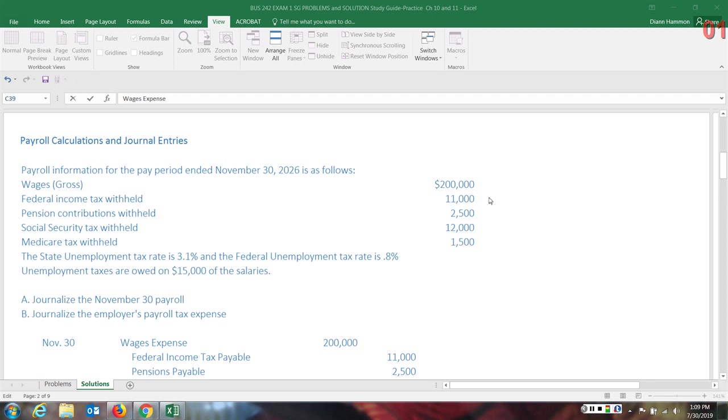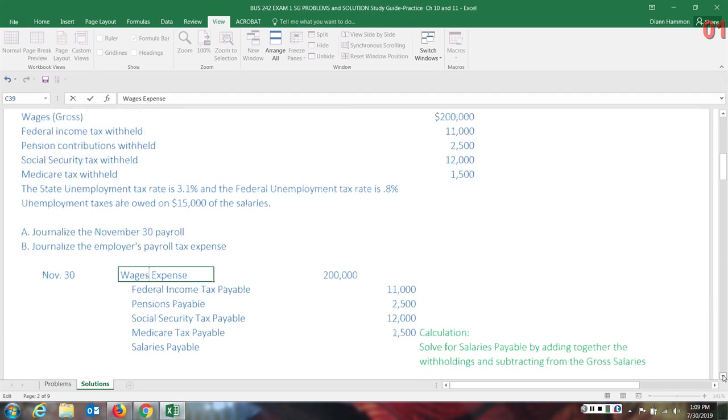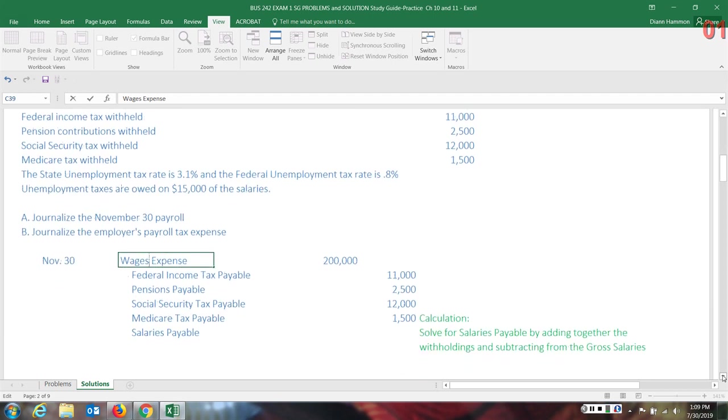These are the items, especially the federal income tax and social security, Medicare, that are reported on the employee's W-2 at the end of the year. And the employee hopefully gets a little bit of that federal income tax back. Now what we know also is there would be some state tax withholding. This problem doesn't show that, but that would be there as well. It is withheld, so that makes it a liability for the company. They do not get to keep that money. They must remit it to the proper organizations.